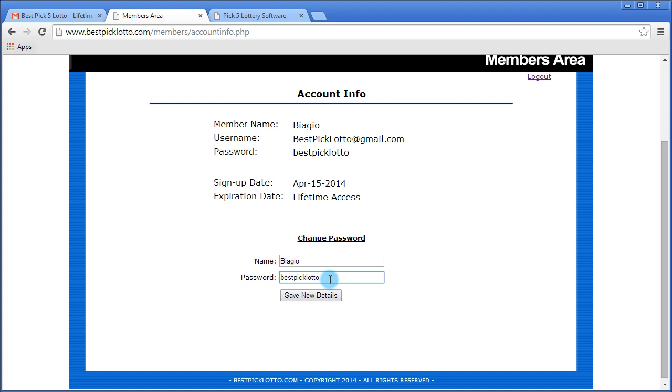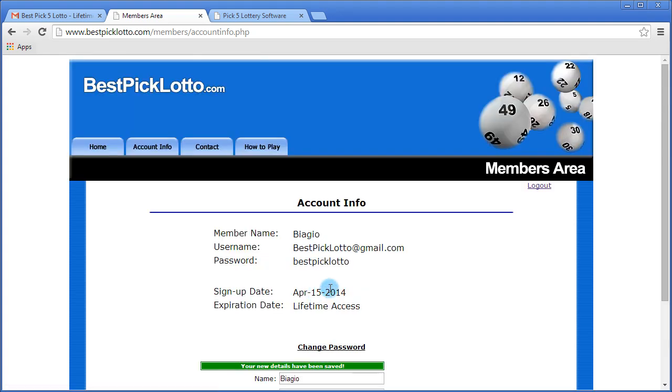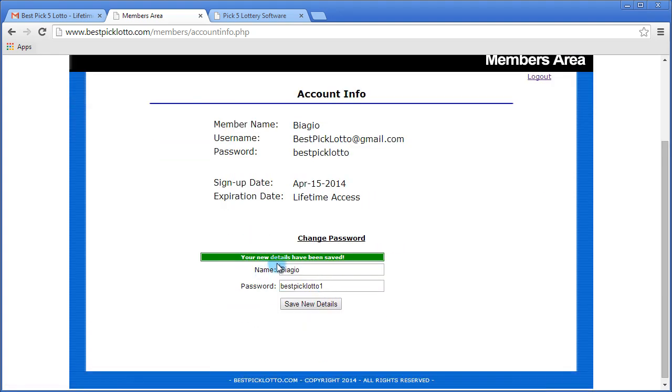So if we want our password to be BestPickLotto1, click save, and now our password has just been changed.